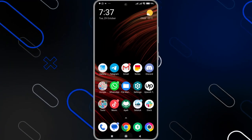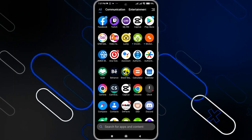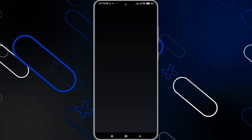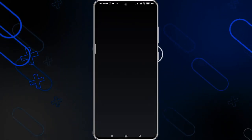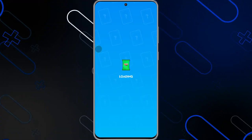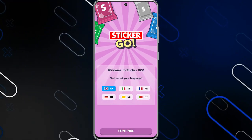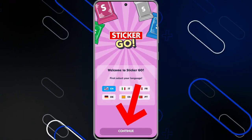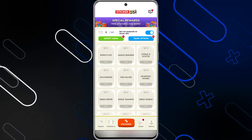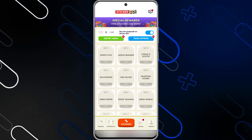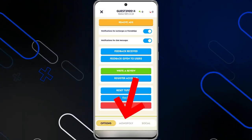Now open Sticker Go. Be careful — you have to remember your profile name from Monopoly Go. Open Sticker Go, click on Continue, then click on the profile icon on the bottom right corner. It will show you a settings page.